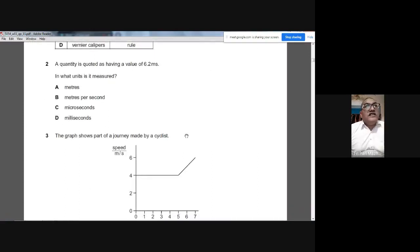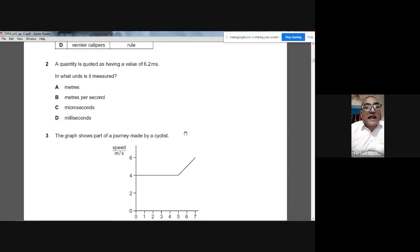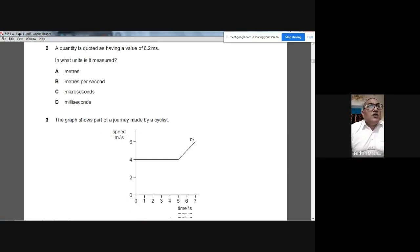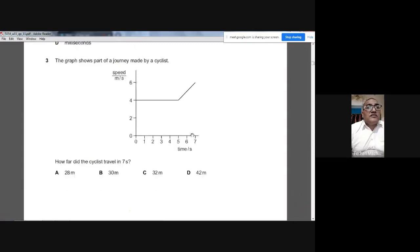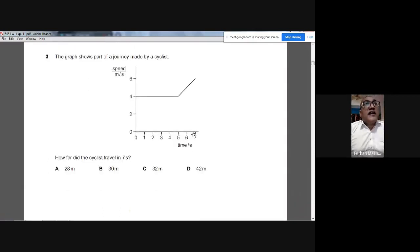Question 2: A quantity is quoted as having a value of 6.2 milliseconds. What units is it measured in? The options are meters, meters per second, microseconds, or milliseconds. The small 'm' stands for milli, so the answer is D — milliseconds.